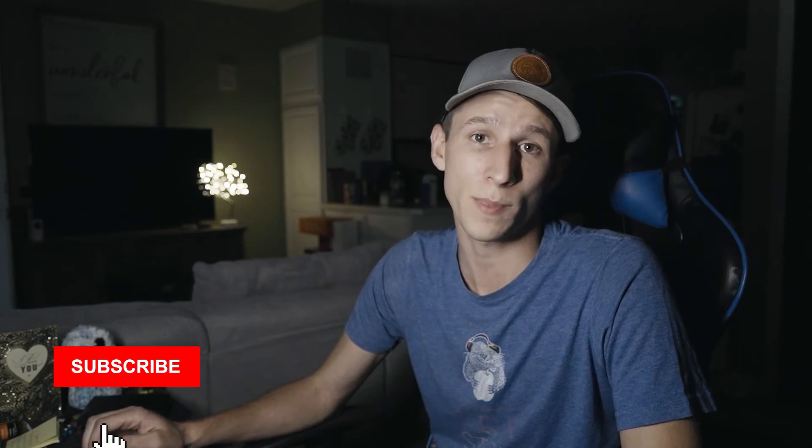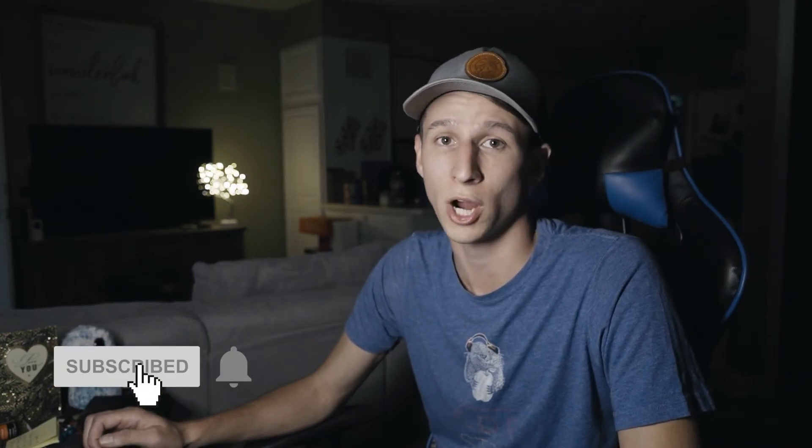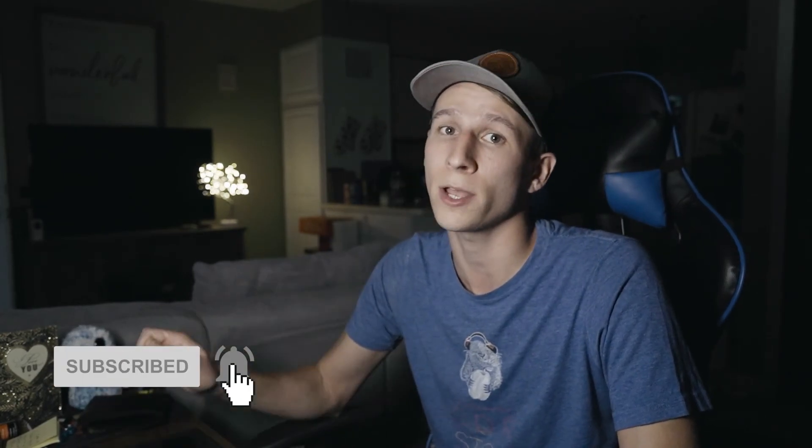Alright guys, that's all I got for you for this one. I hope it helps. I hope it fixes your overexposed video just like it helped fix mine. If you like the video, make sure you like, subscribe, and ring that bell. So you can be kept up with all my other tutorial videos. Other than that, I'll see you in the next one guys. Peace.